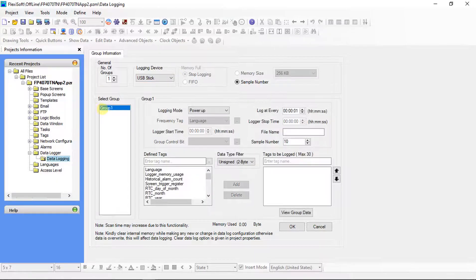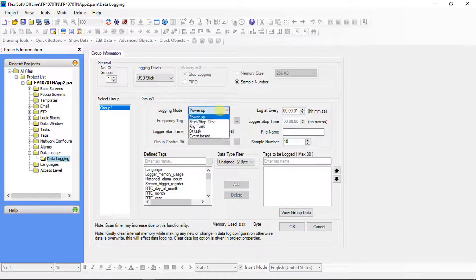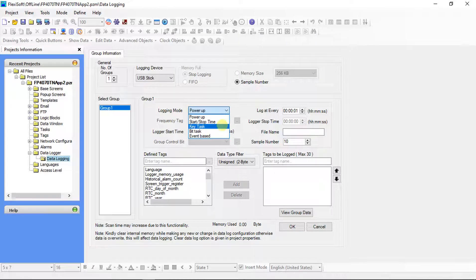Select the group — Group 1. Set Group 1 information. For data logging, five different modes are available and we can choose one of these: Power up, Start or Stop Time, Key Task, Bit Task, and Event Based.